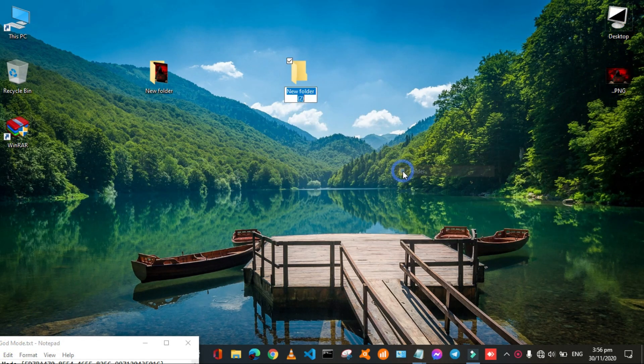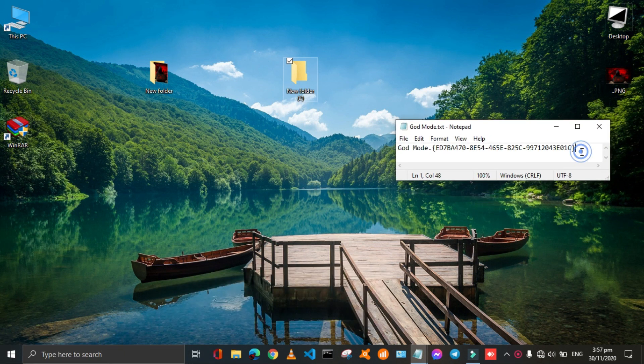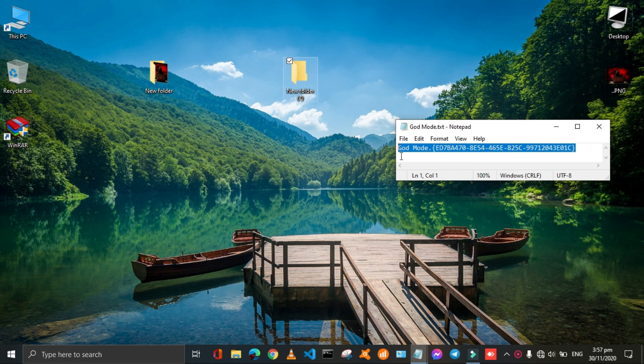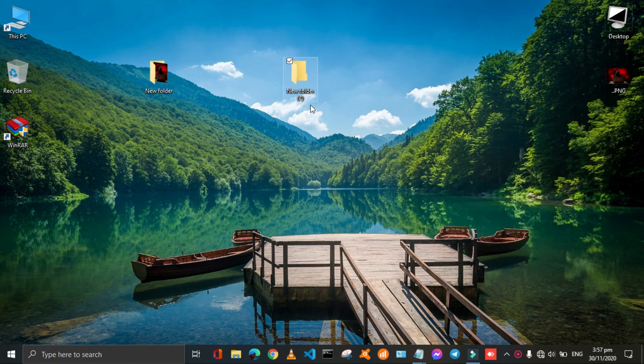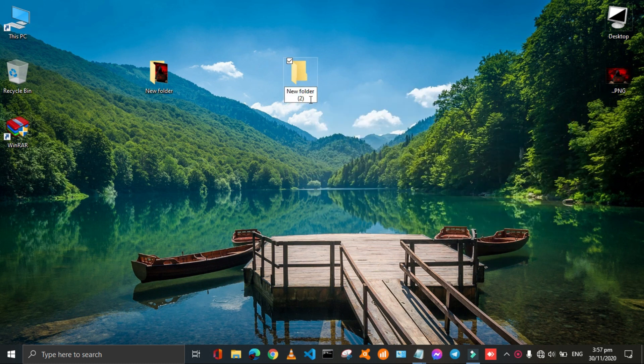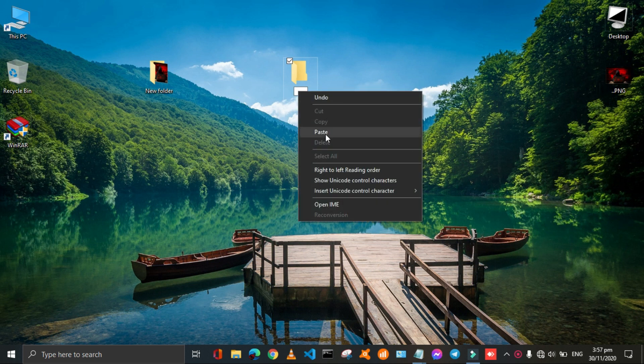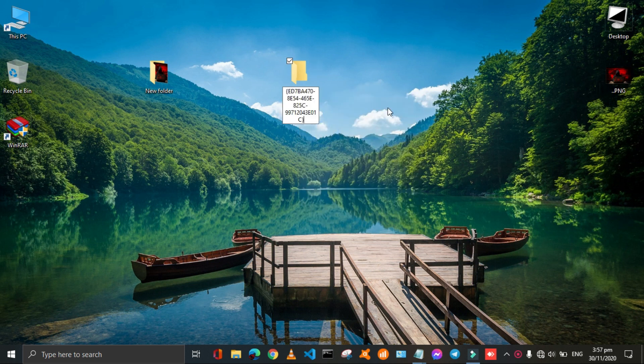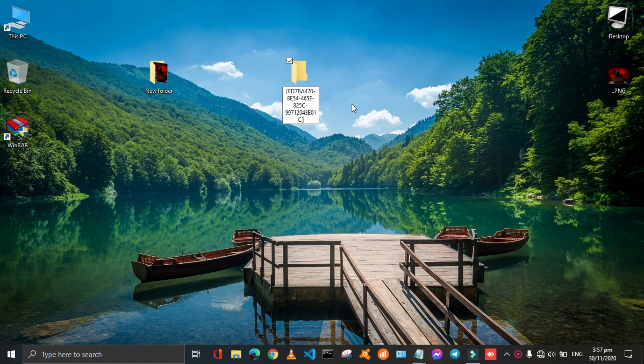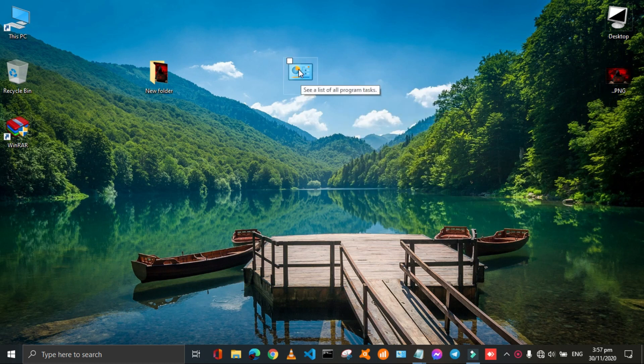Again we will make a new folder and rename that folder by using this code. It's a very unique code I have provided this code in the description. Just copy that code and paste it in the folders name. Then this folder will change its appearance.